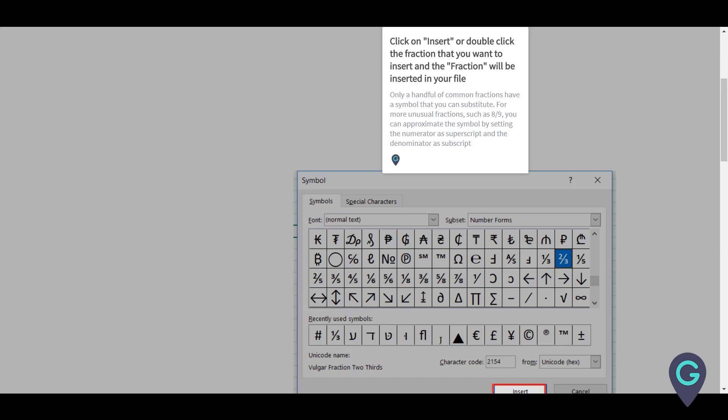Only a handful of common fractions have a symbol that you can substitute. For more unusual fractions, such as eight-ninths, you can approximate the symbol by setting the numerator as superscript and the denominator as subscript.